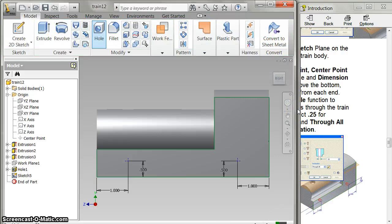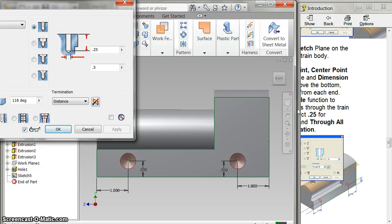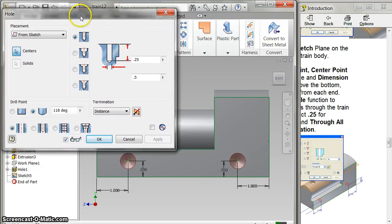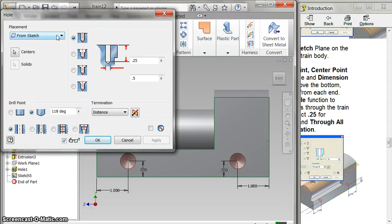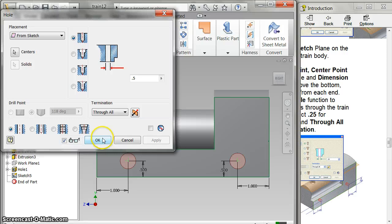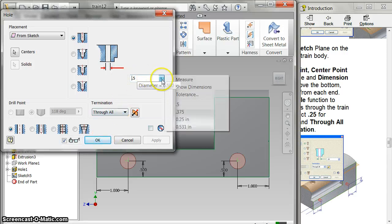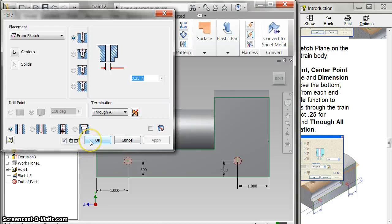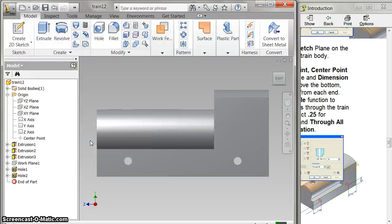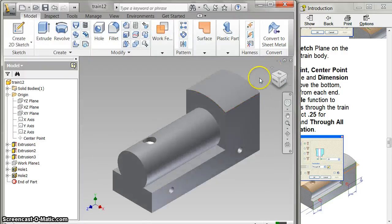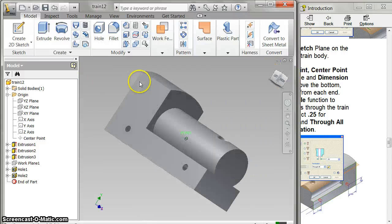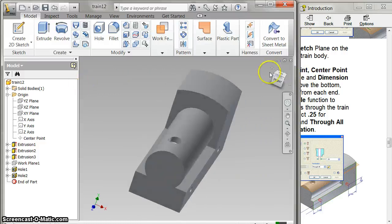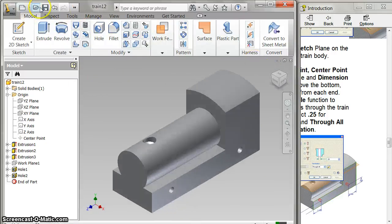Go to my holes. I want these to be here and distance through all and they are going to be a quarter of an inch, and all the way through. And there's my holes and they go all the way through. And save it.